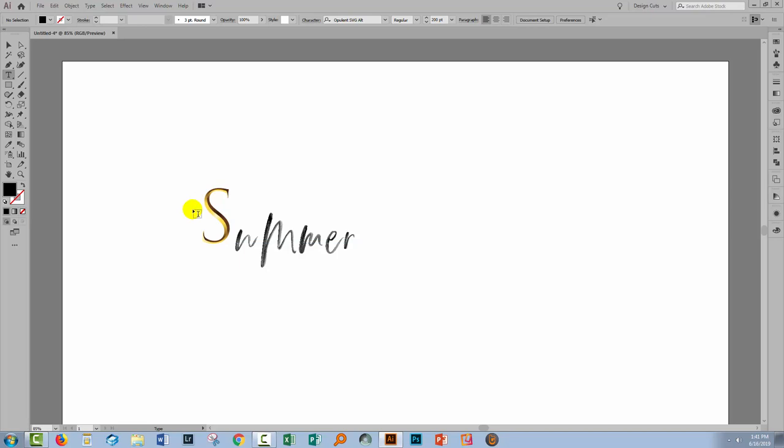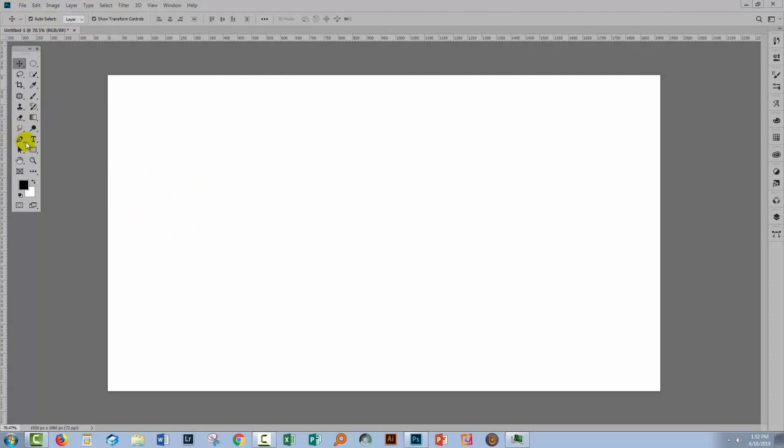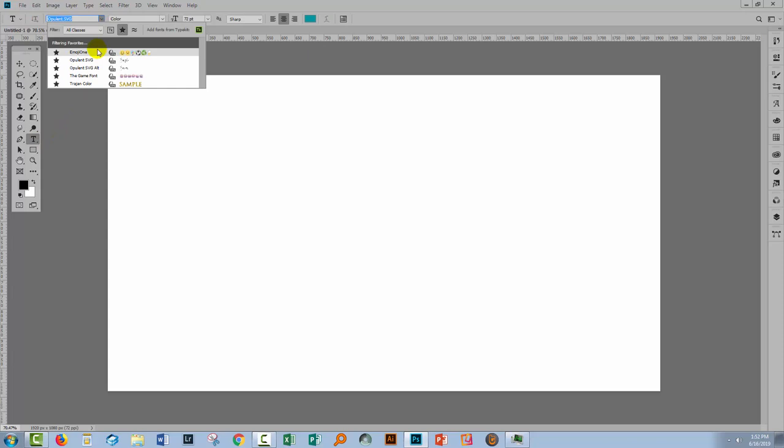So now we've finished in Illustrator we're going to switch across to Photoshop because in Photoshop things are different yet again. I have a new RGB document open here in Photoshop. I'm going to the Type tool. Now I've already isolated all my SVG fonts to my favorites list so it just makes them easy to find. I'm going to retype the word Summer here. And we're going to enlarge it.